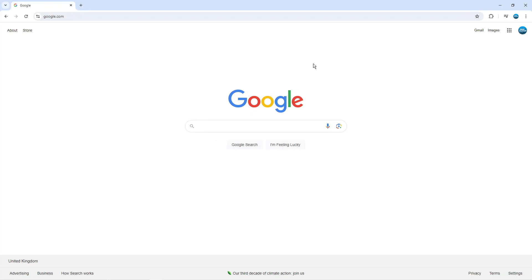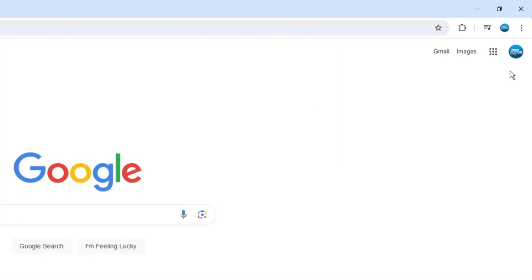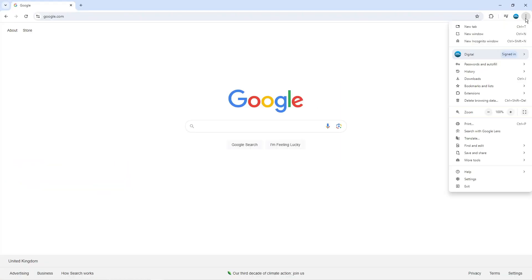So in order to do this, as you can see, I've got Google Chrome opened and I'm on Google.com. Now what you need to do is come up to the top right hand corner and click on the three dots.